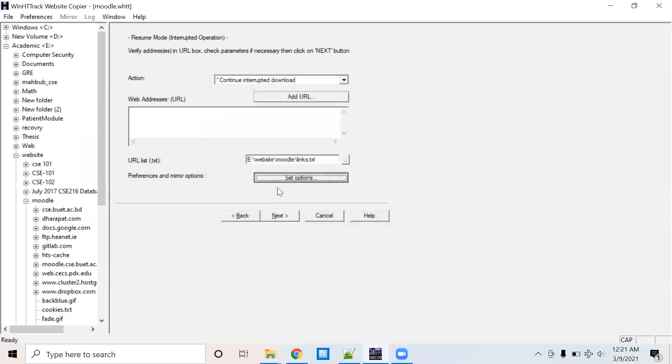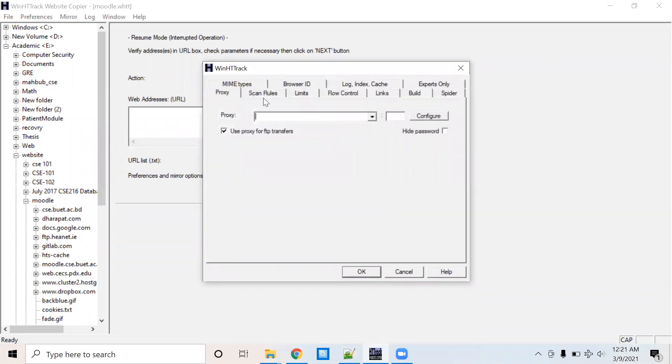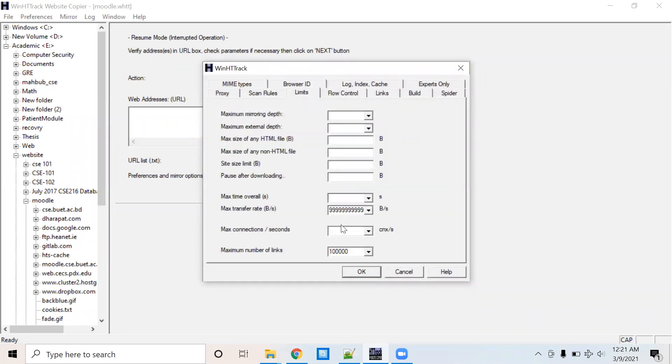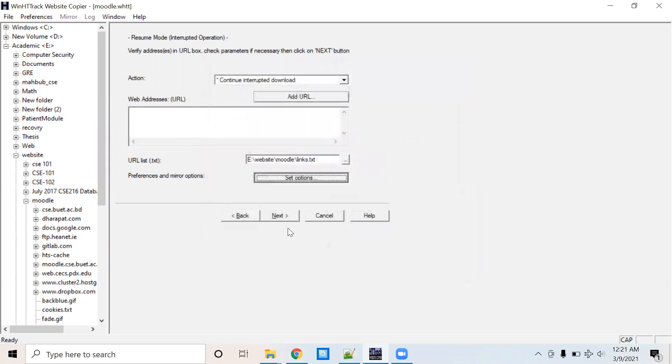And another thing, you need to configure your limit here. By default, it is 25 kilobytes per second. So you need to increase the limit. Then click Next.